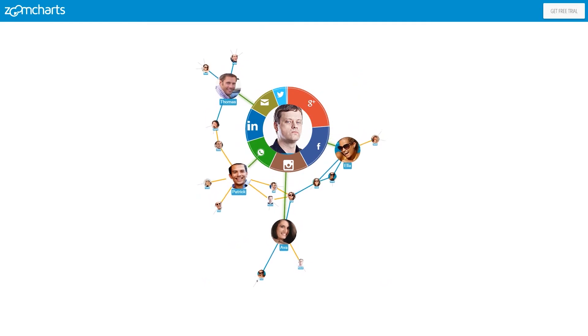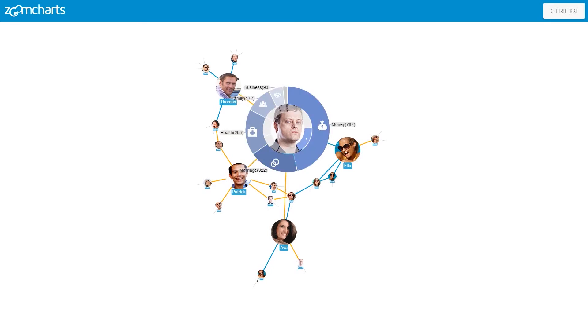To see what Enzo talks about on Facebook just tap on that slice. Money and marriage are the hot topics for him.